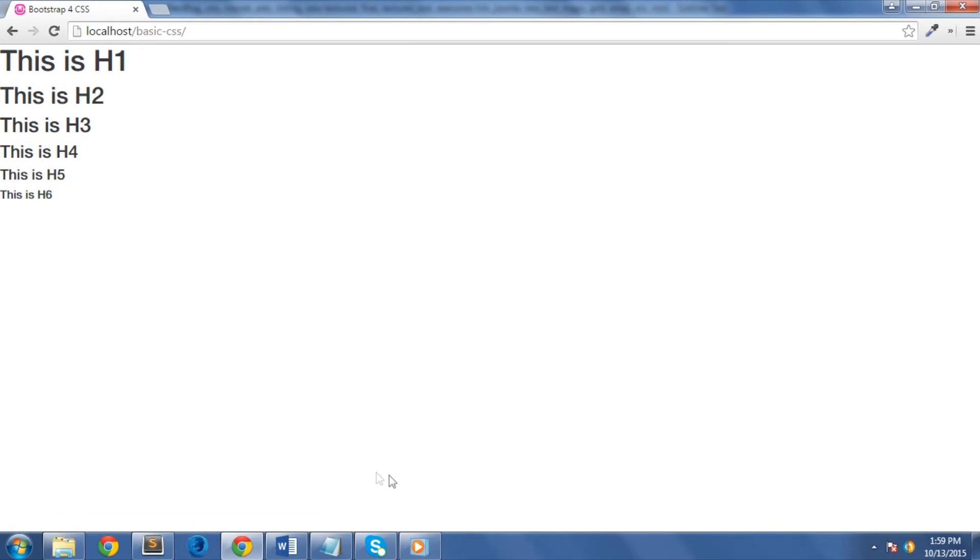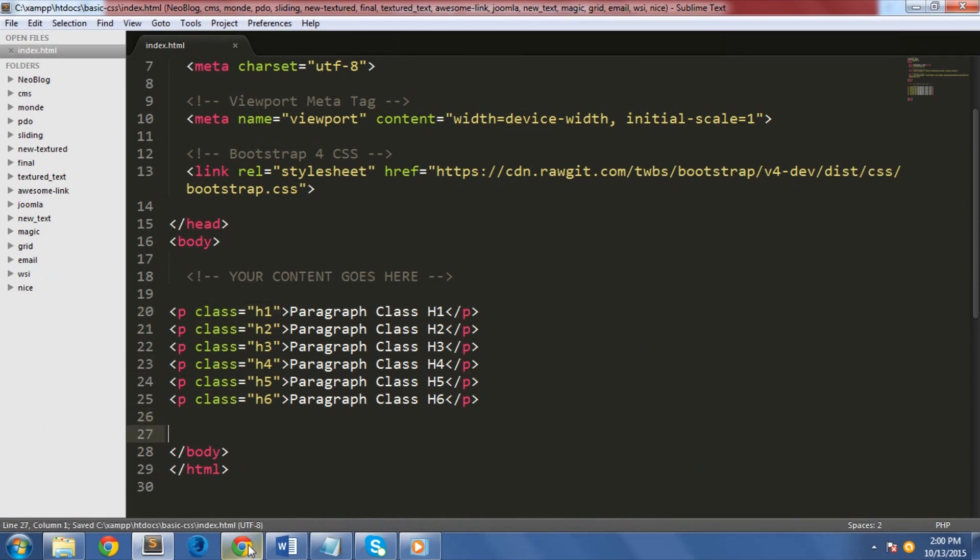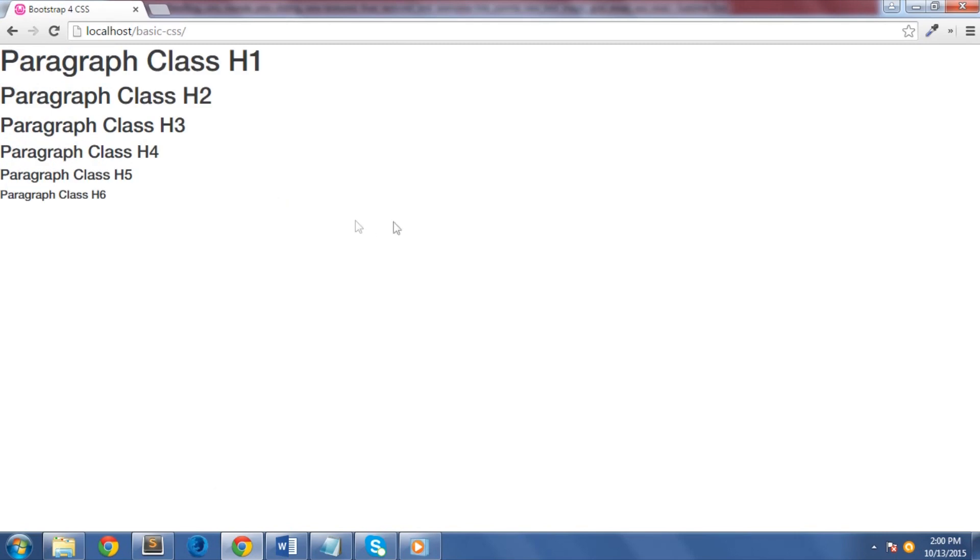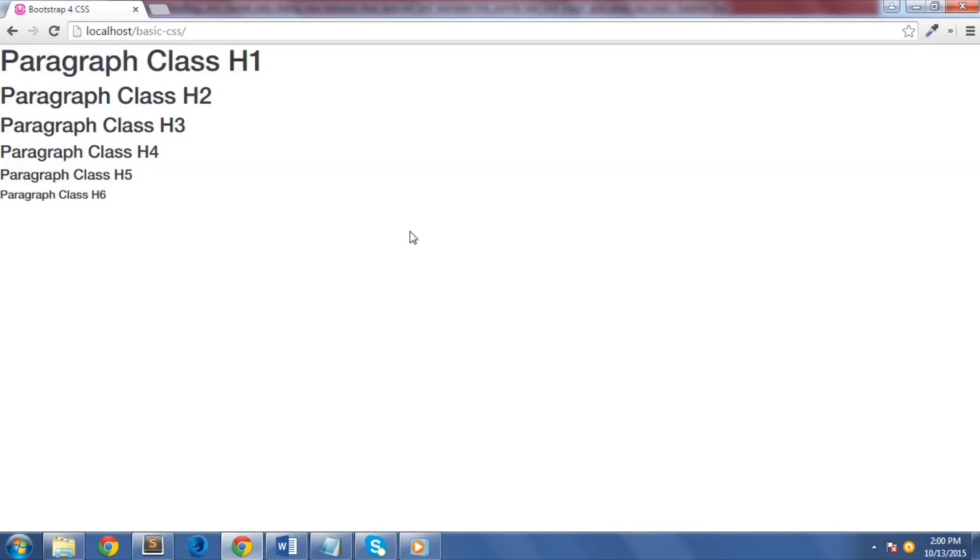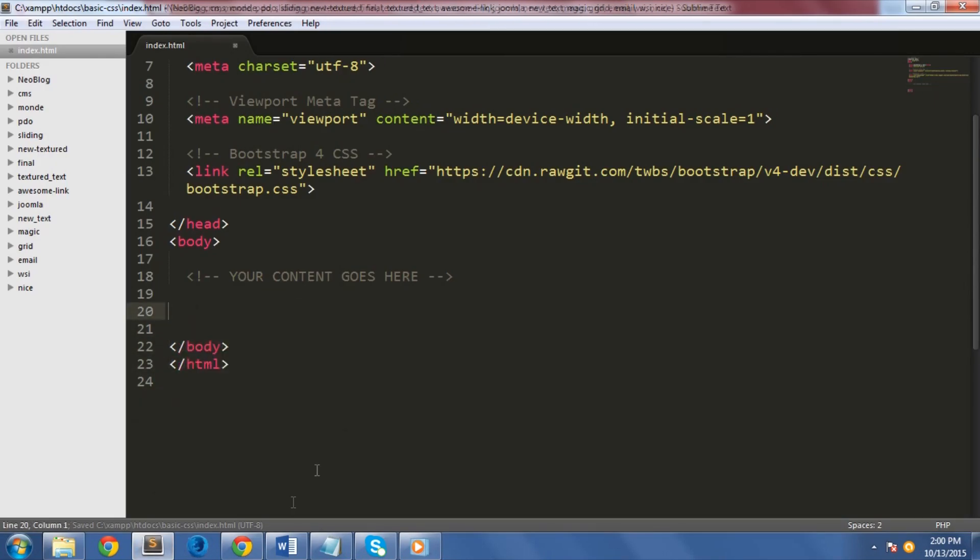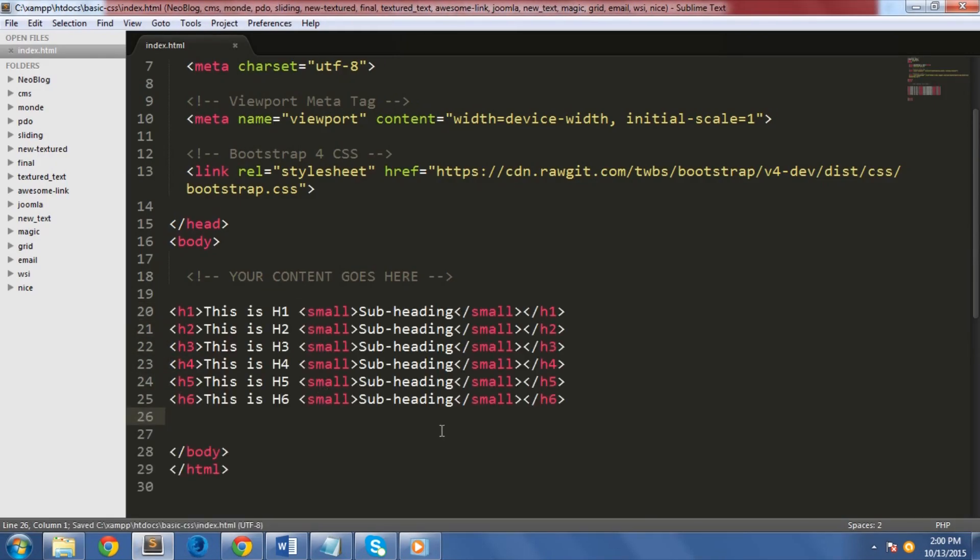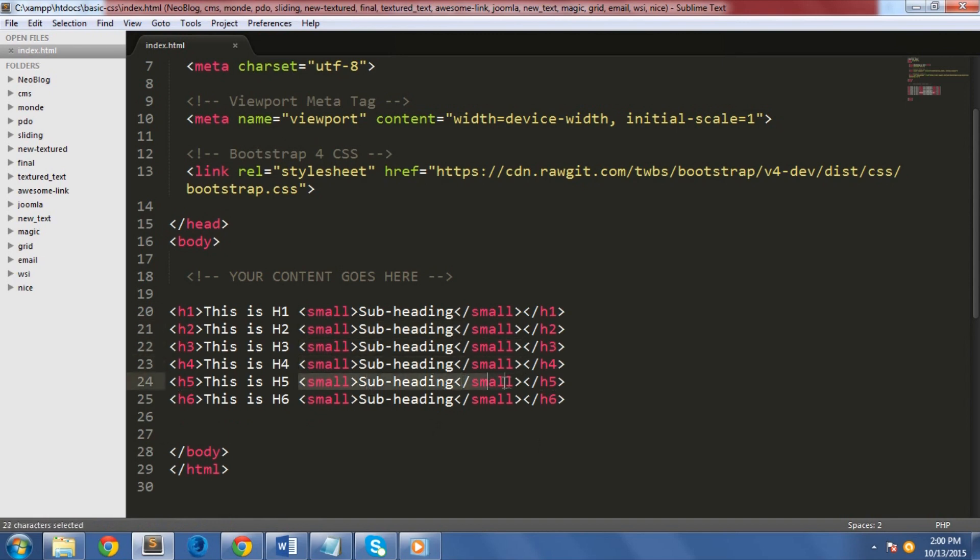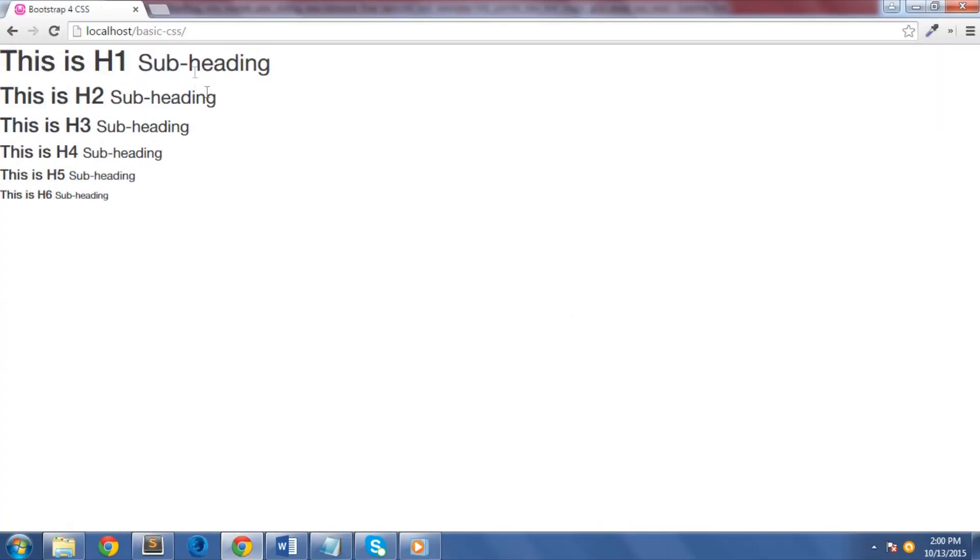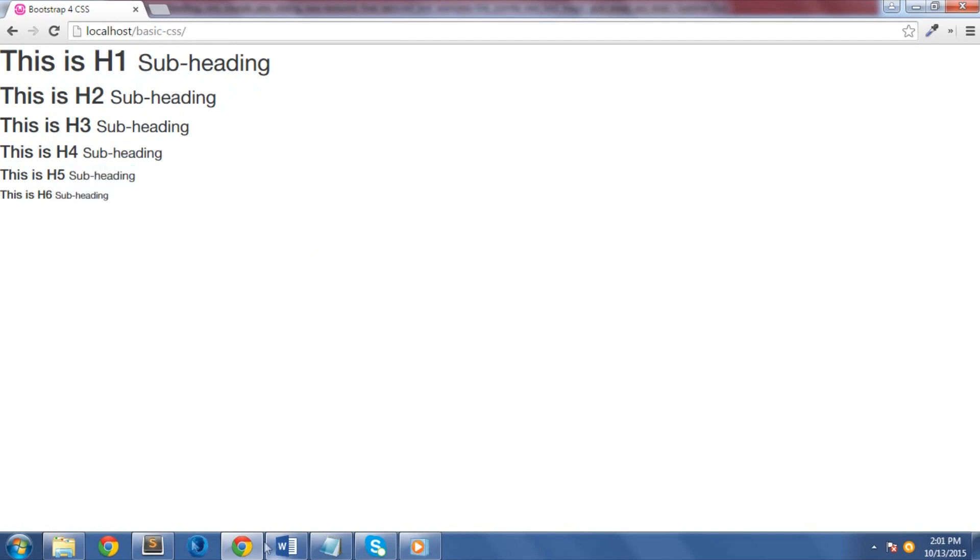You can also use headings as classes to any HTML tag element and will render the same styles. Let's see these paragraph tags for instance. As you can see, they inherit the same exact styles. In addition, you can also add an inline subheading to any of the headings by using the small tag around any of the element and you will get a smaller text and lighter color.